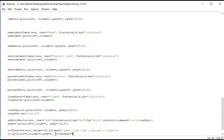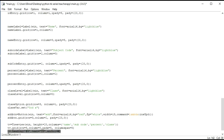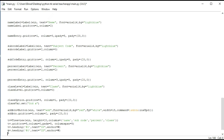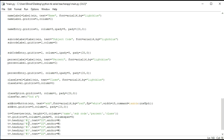Now we have to give the headings. I will do tv.heading and pass zero — the heading text is equal to 'id', with anchor equal to west. Let's copy this and make our headings faster. We'll make four copies: zero, one, two, three, and four.